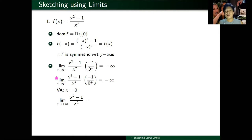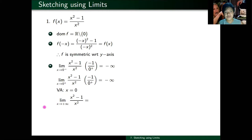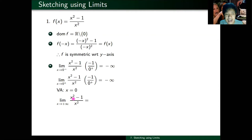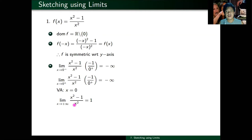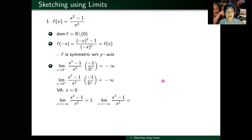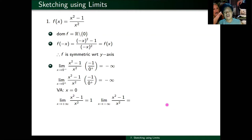Now I want to compute the horizontal asymptote, so I compute the limit as x approaches plus infinity and minus infinity. As x approaches plus infinity, the degree above and below are the same — both x squared. So I just look at the coefficients: coefficient of x squared on top is one, on the bottom is one. This is just one. As x approaches minus infinity, the answer is the same — one over one — so I still get one. Your horizontal asymptote is y equals one.